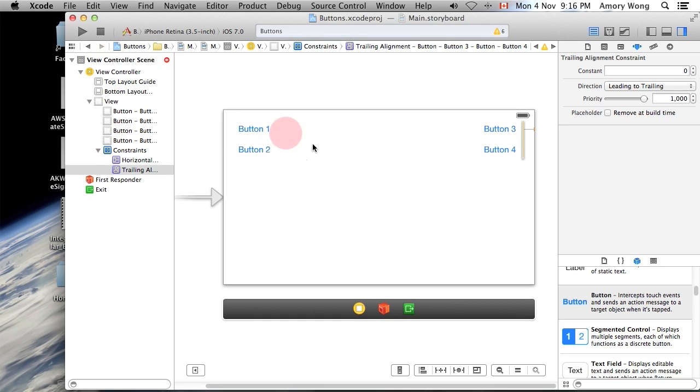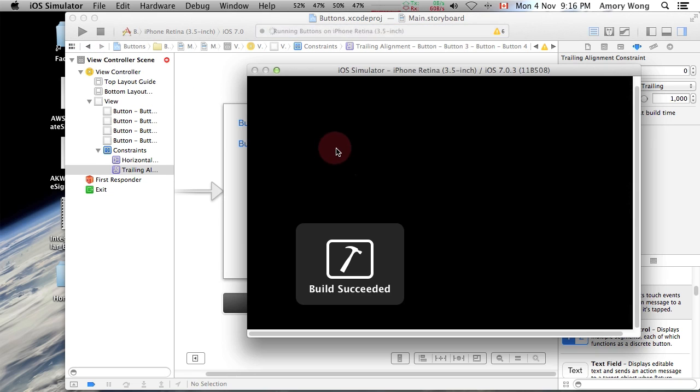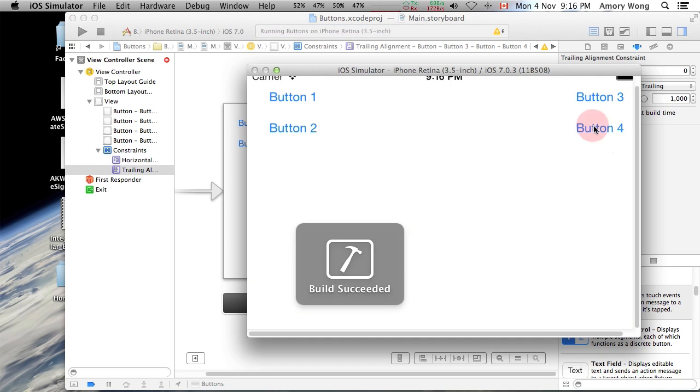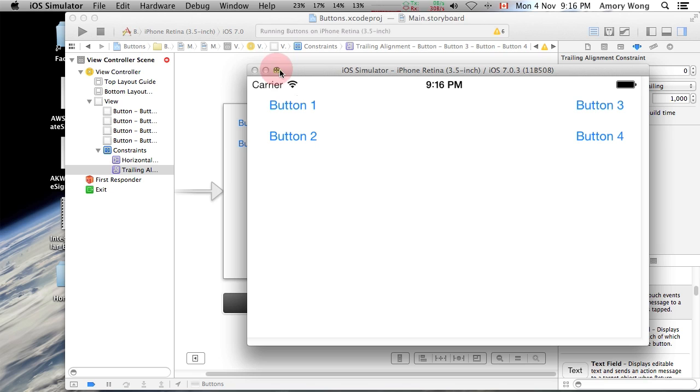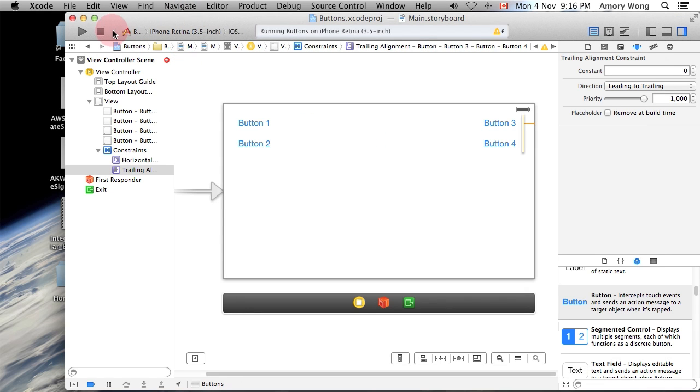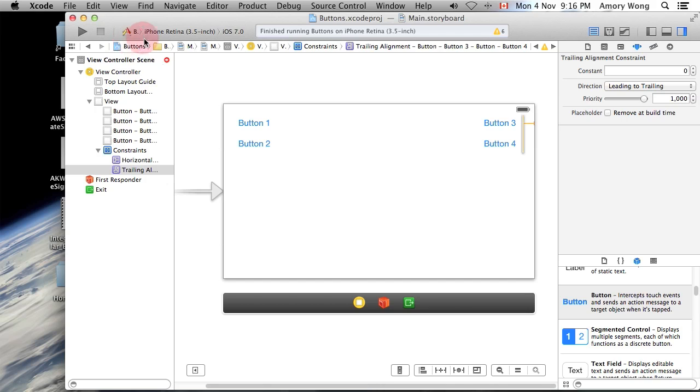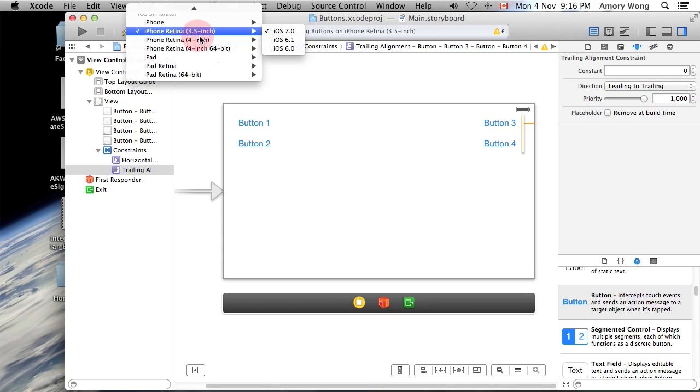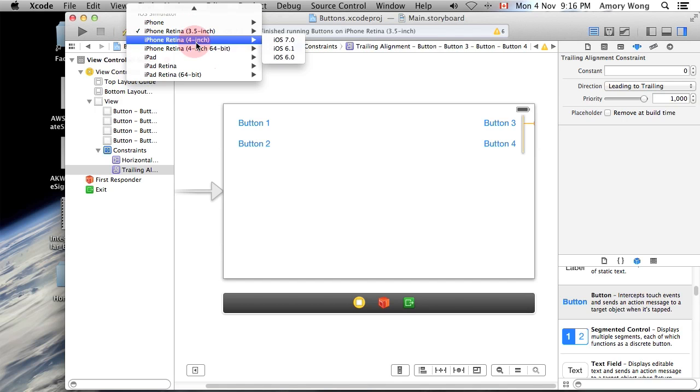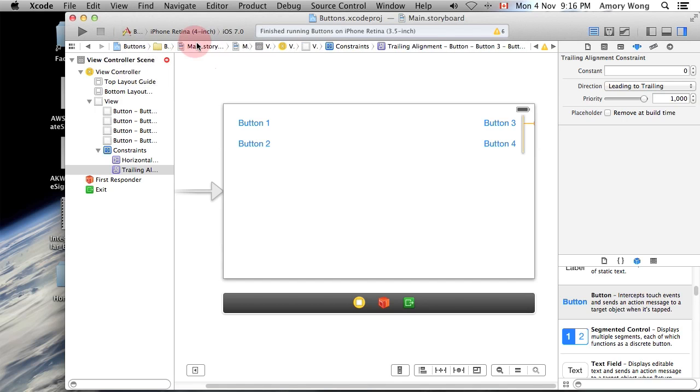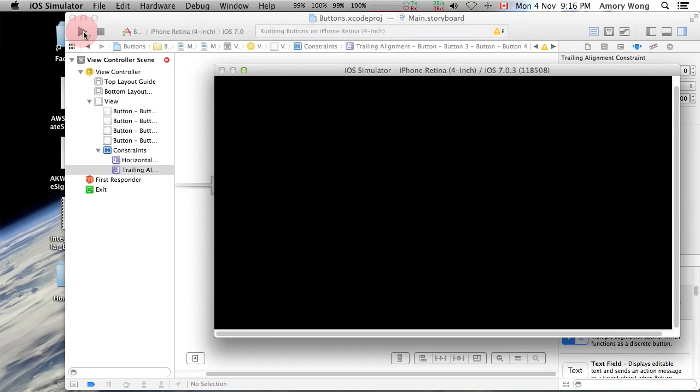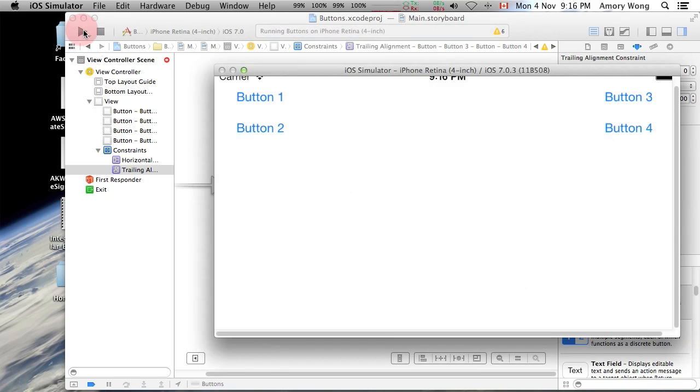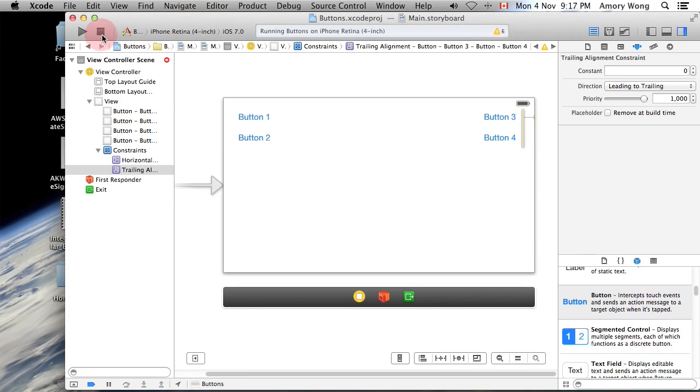And now if we run the app, it's fine in three and a half inch. And if I set this to four inch, that runs fine as well. So we have left and right justified buttons.